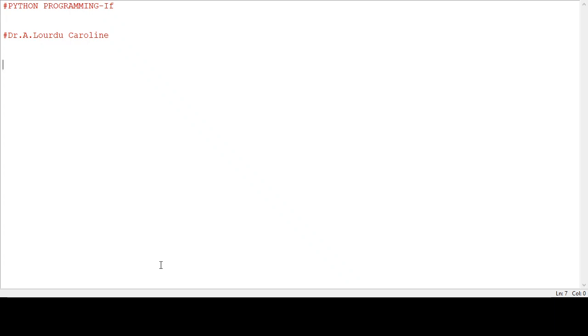Good morning. Now we see about if statement in Python programming. I am Dr. Karolin from San Jose College of Arts and Science at Adon.